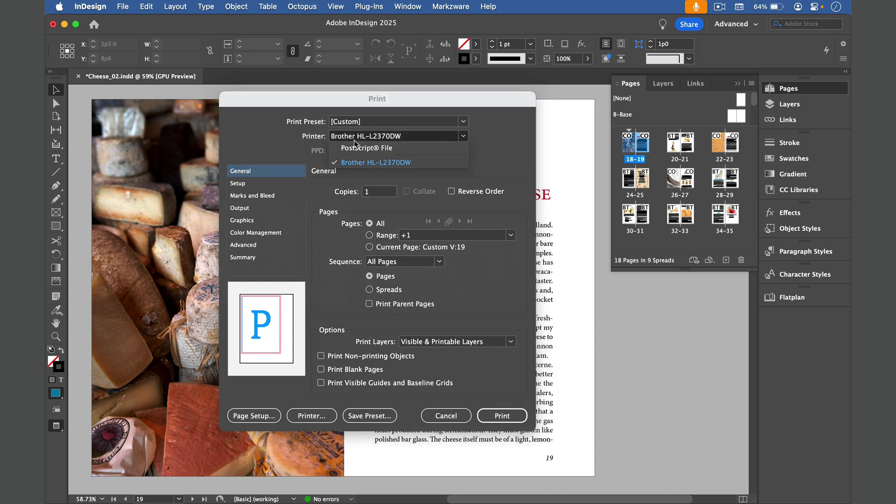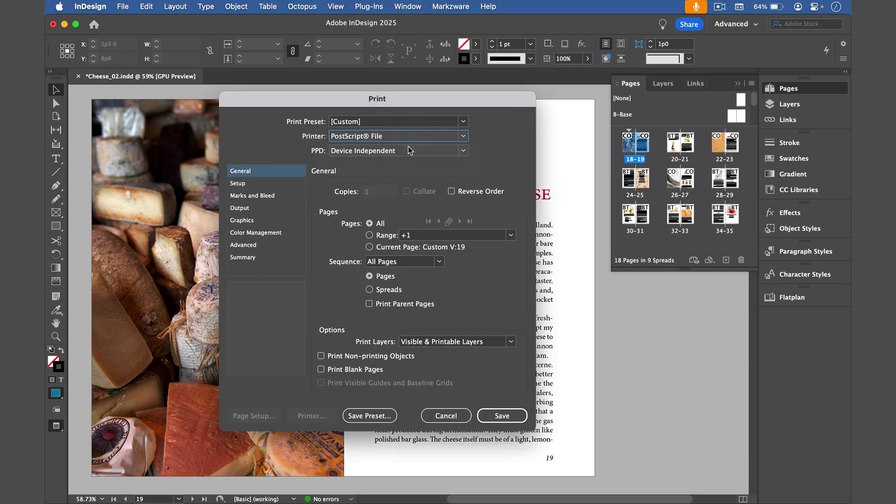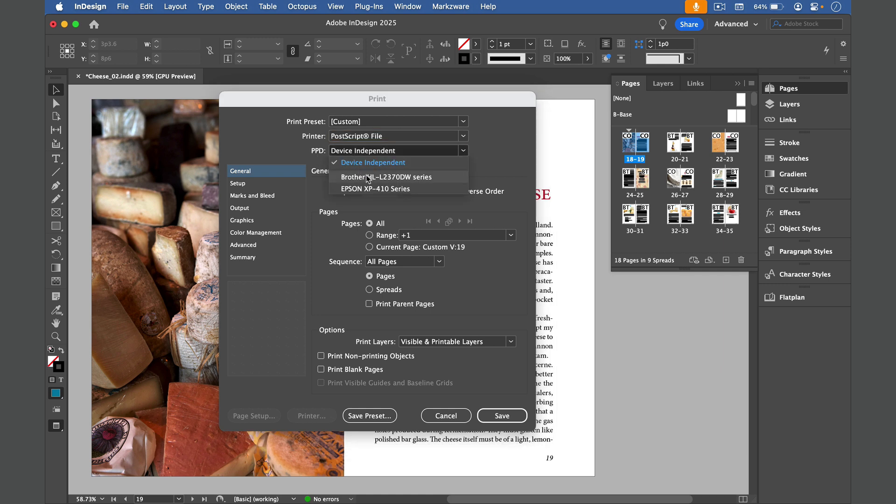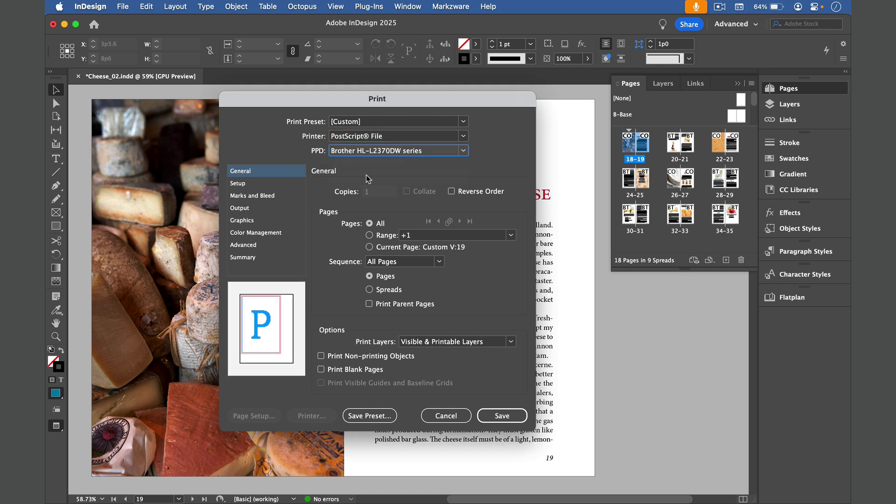we're going to choose Printer, Postscript File, and then we have the PPD or Postscript Printer Description option. This will determine the other settings you can apply, including the paper size. If you want letter-sized pages, just pick your desktop printer. Also here in General Options, you can pick which pages to include. I'm going to leave it at All and choose Spreads.